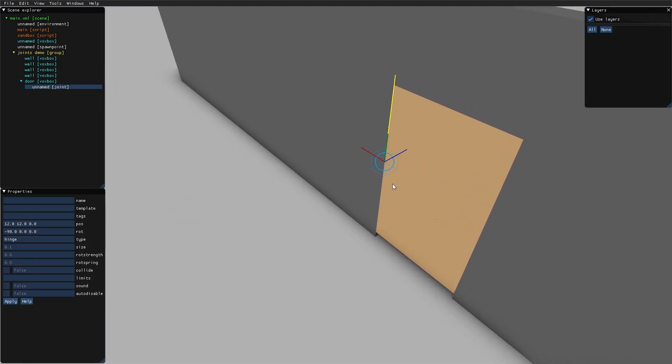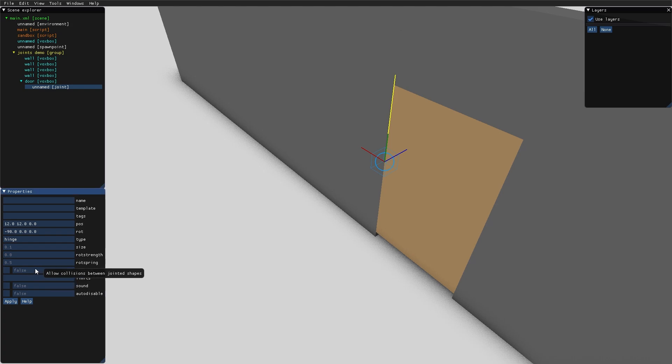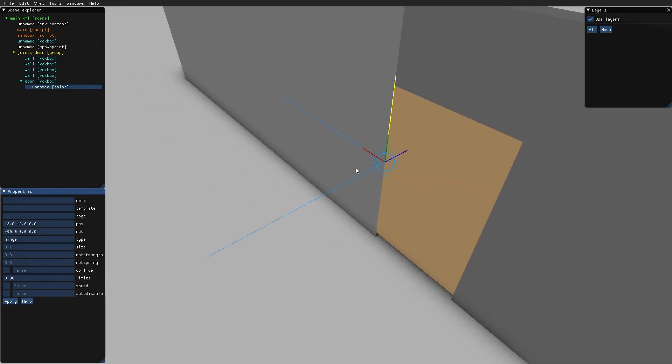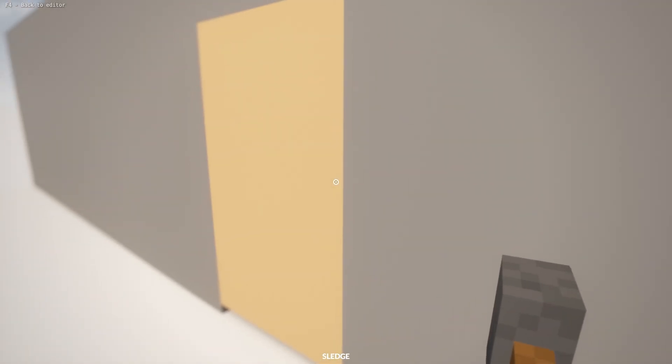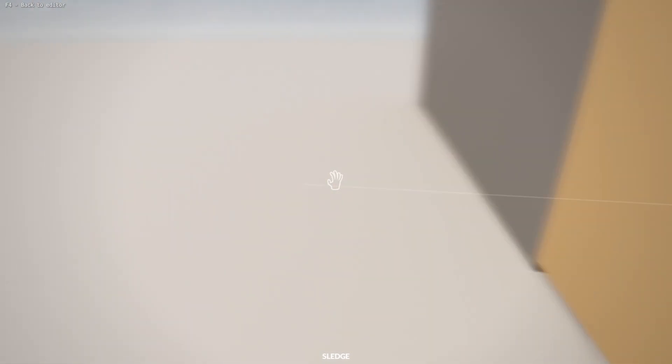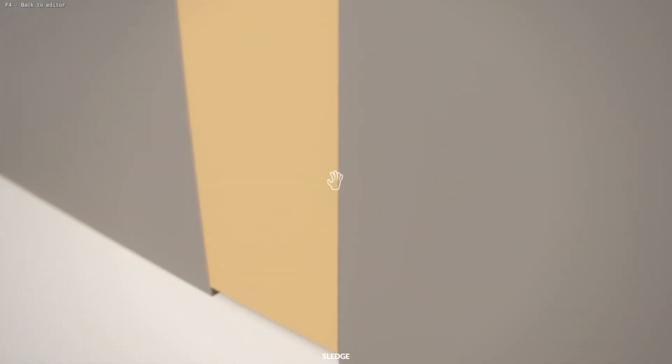Another nice thing we can do with the hinge is that we can enter the limits for the hinge. This is the minimum and maximum angle of hinge rotation. If I write zero and 90, I get these two indicators. If I go in and look at the door, you can see that I can't move it at all.